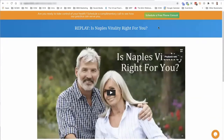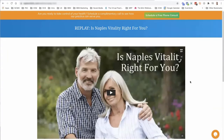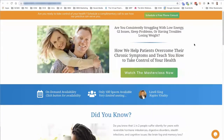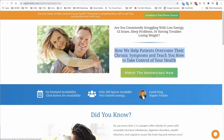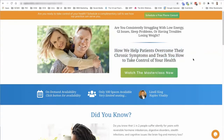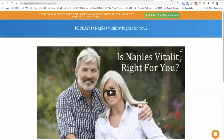We're also turning this practice introduction video into its own webinar. On the client's website, we have a webinar registration on how we help patients overcome their chronic symptoms and teach them how to take control of their health. So people can access this practice introduction video as its own on-demand masterclass — they opt in, we collect their details, and then they go to the thank you page to watch the practice introduction video. So this video is not only for those who sign up for a discovery call, but it becomes its own lead magnet, helping you collect more emails.